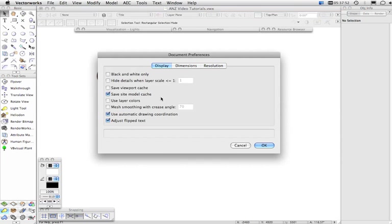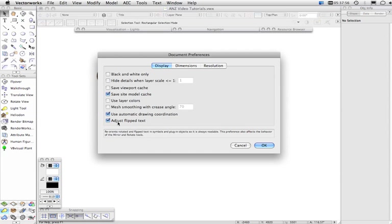So, here you'll find things like Black and White Only, and this one here, Just Flip Text, used to be an application preference or a Vectorworks preference. Now, it's a document preference.